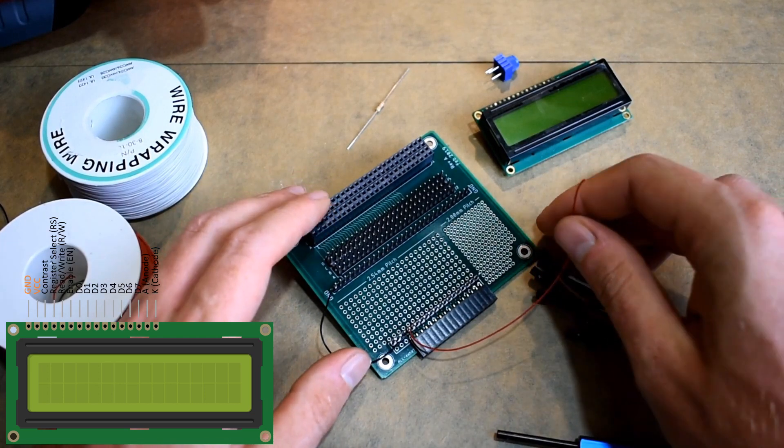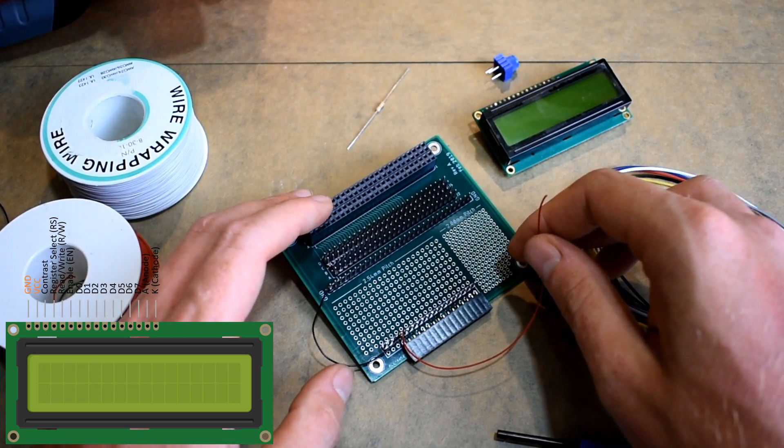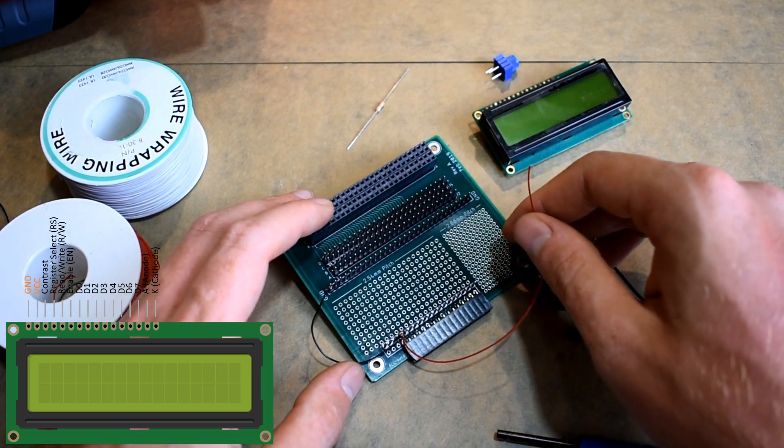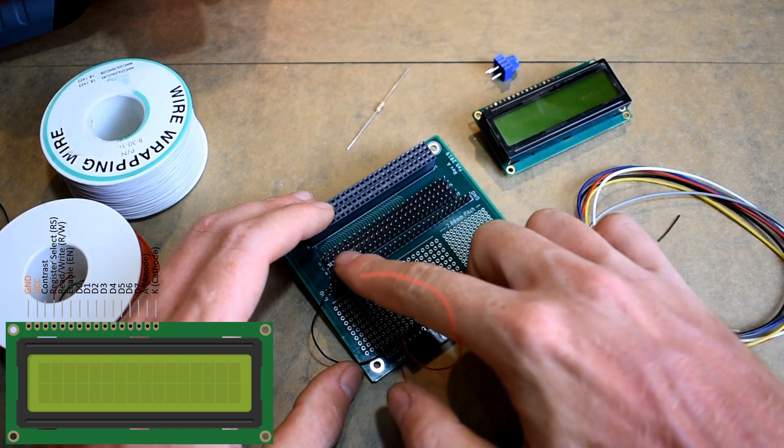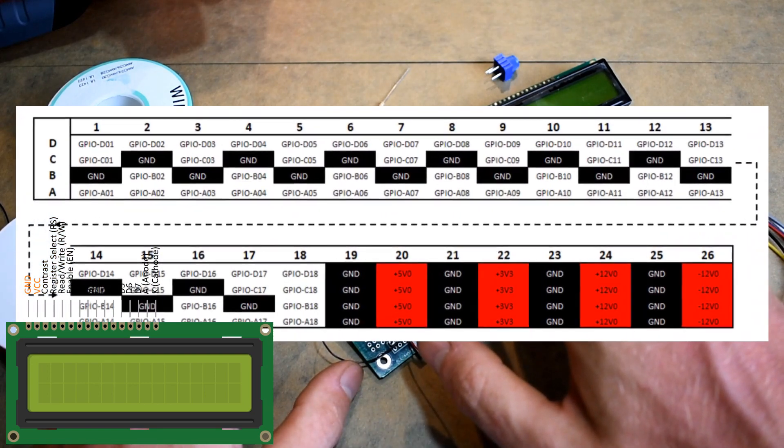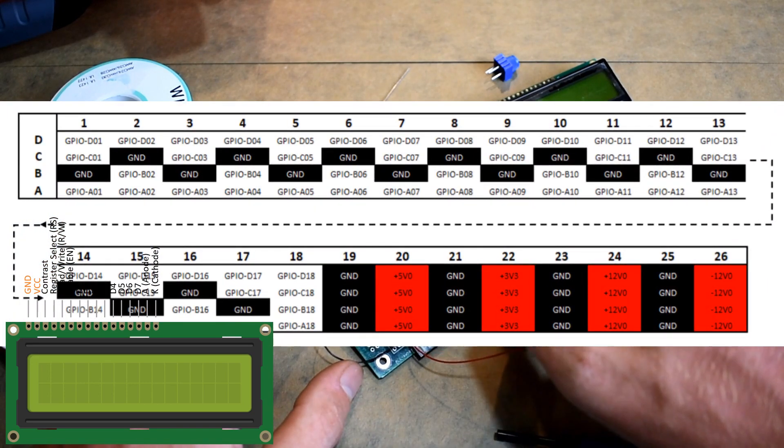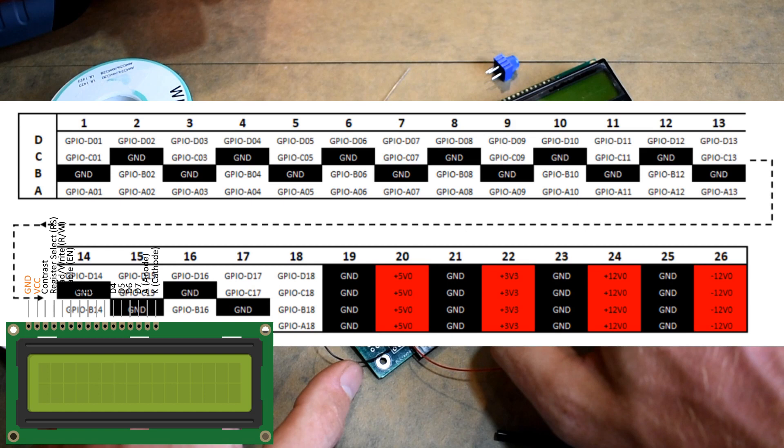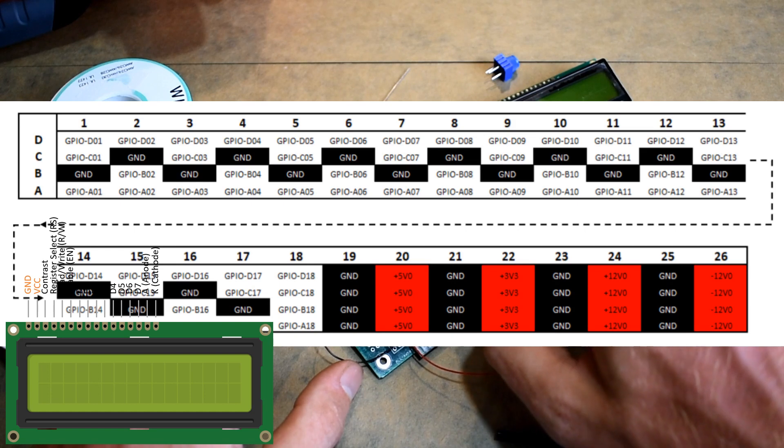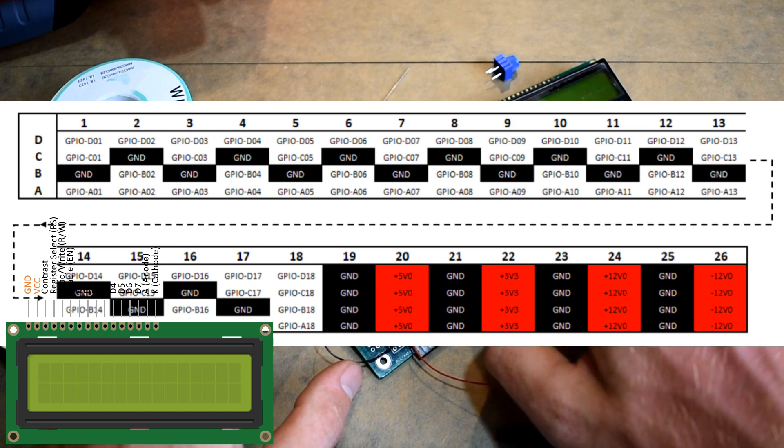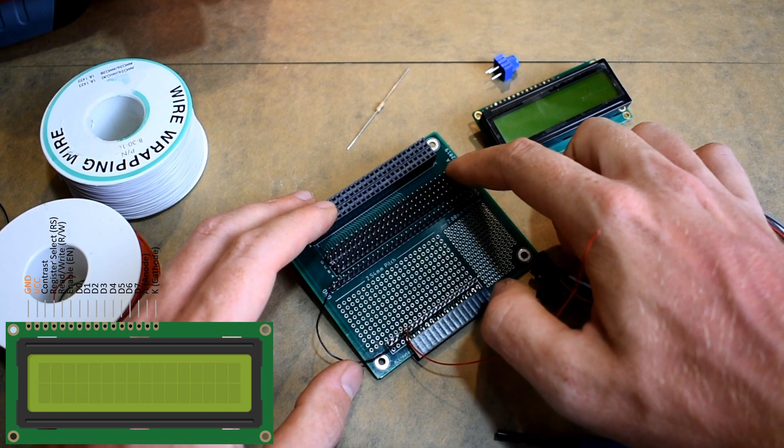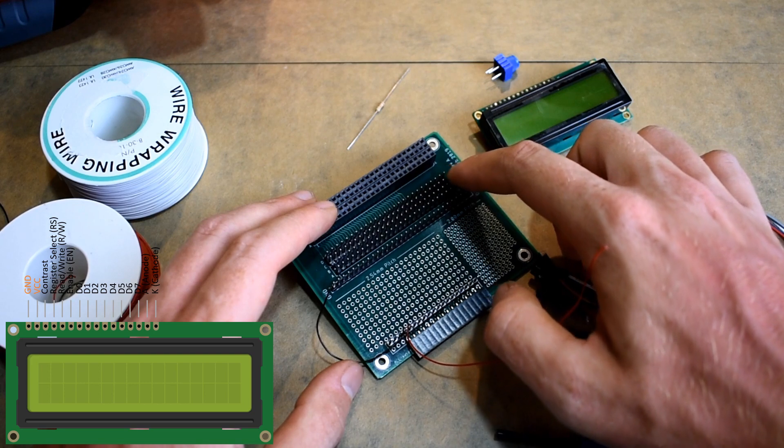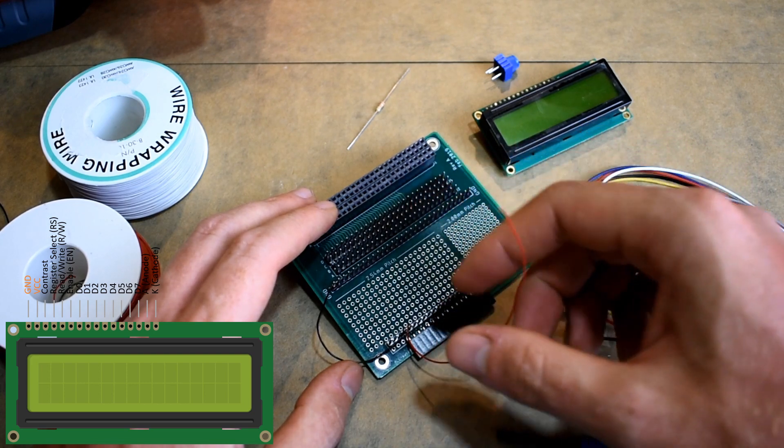If we look at the user guide for the fuel can, there's a pin out diagram for the 4 by 26 connector and the plus 5 volt rail is on column 20. So this right most column is 26, so we want to count over to 20.